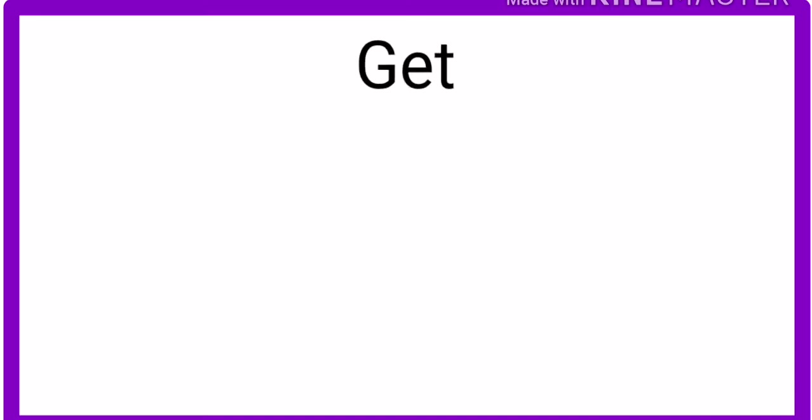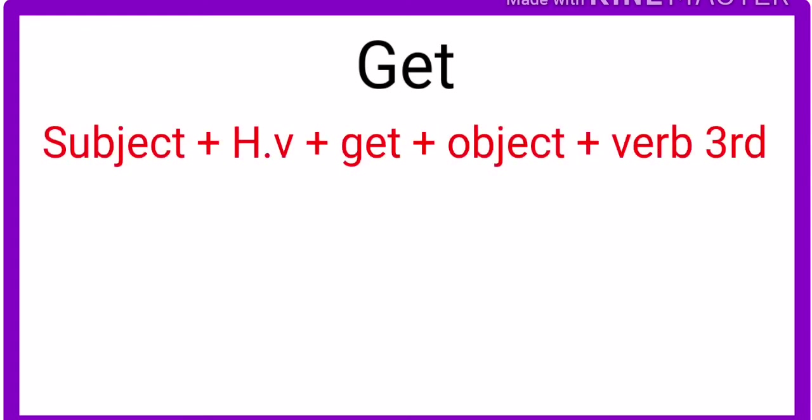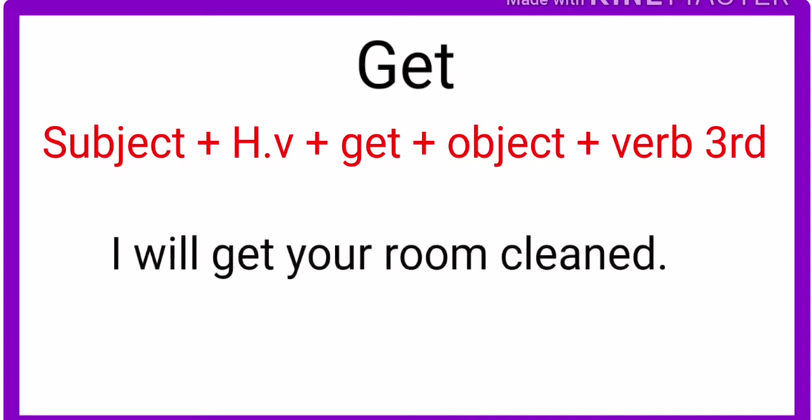Now, let's learn the use of get causative verb. Look at this structure. Subject plus helping verb according to tense, plus get plus object plus verb third form. Concentrate on this first example. I will get your room cleaned. There is another example.